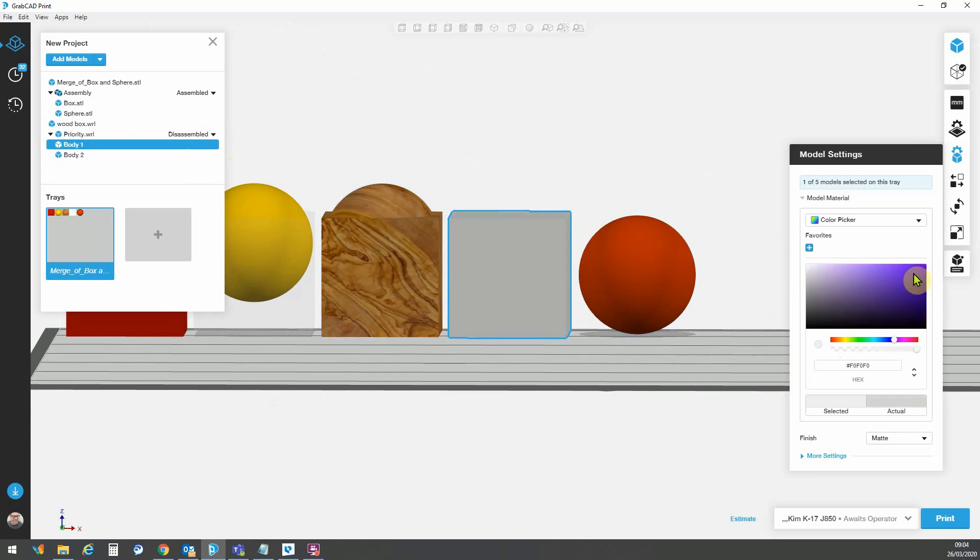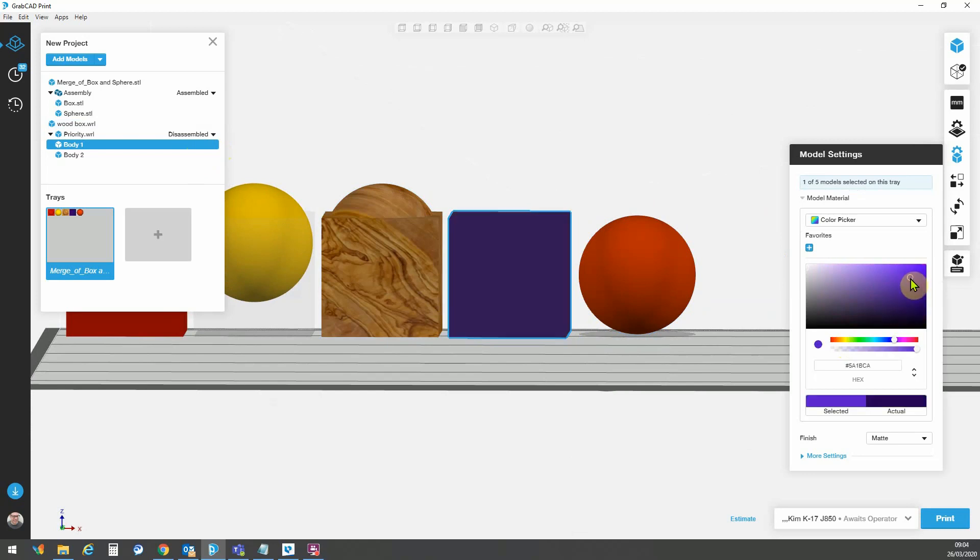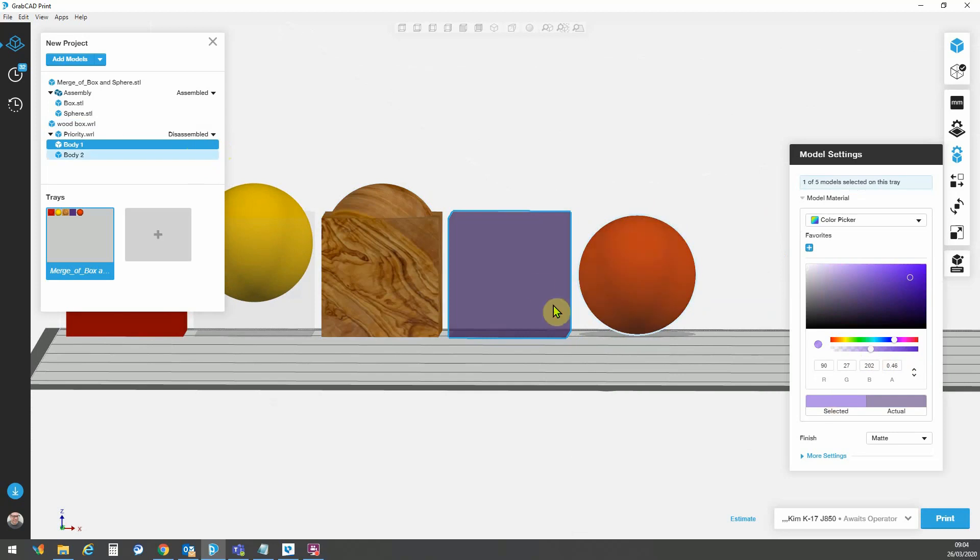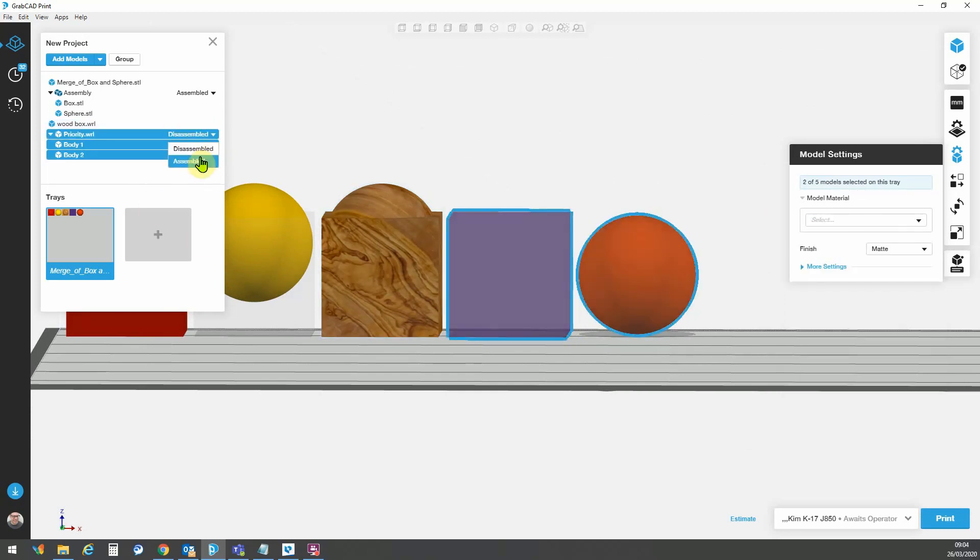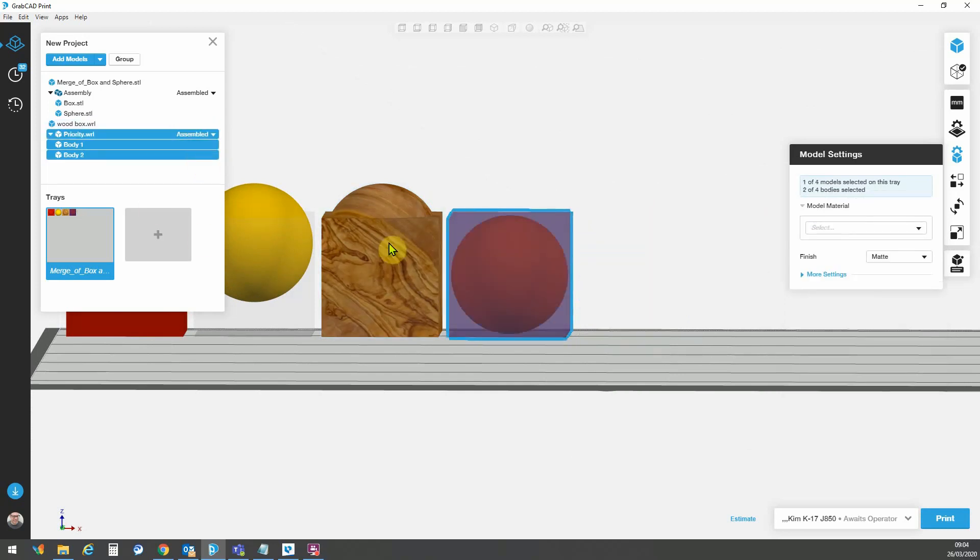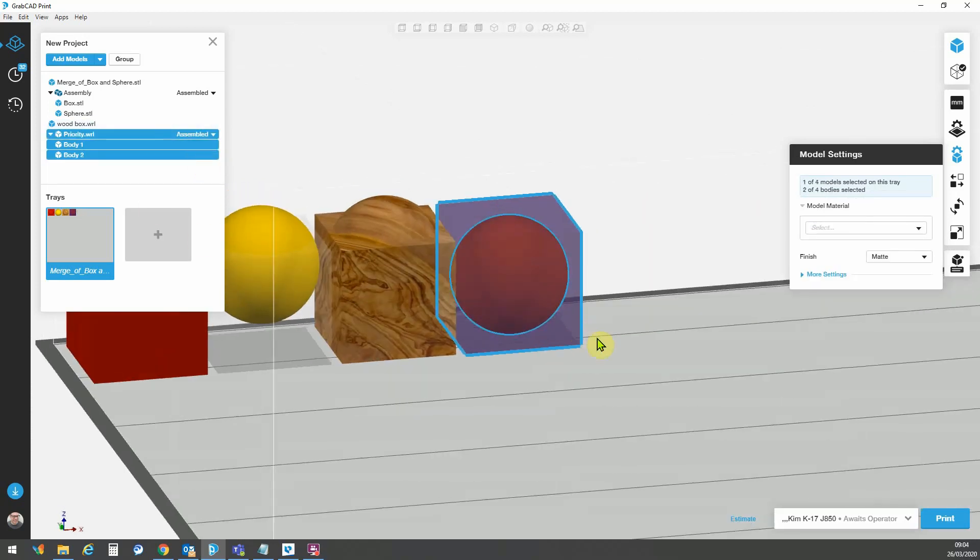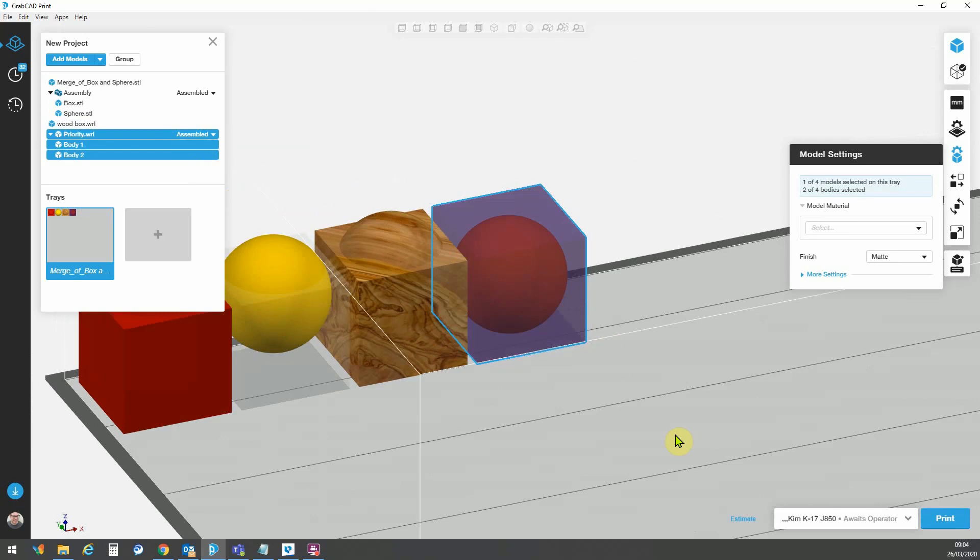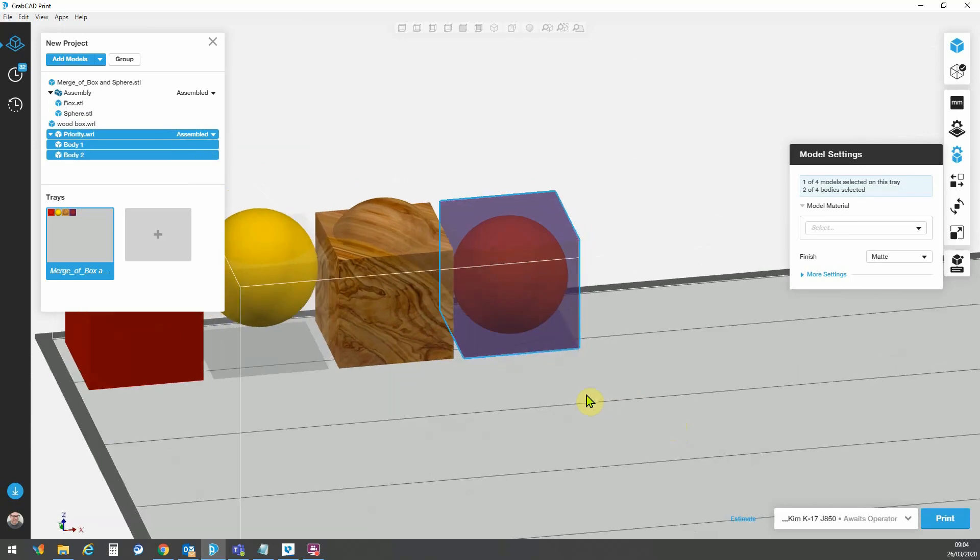So here for example, I could select a color, I could add transparency to that part, and then I can hit assembled, reassembled, and now I can see my part back inside my model.